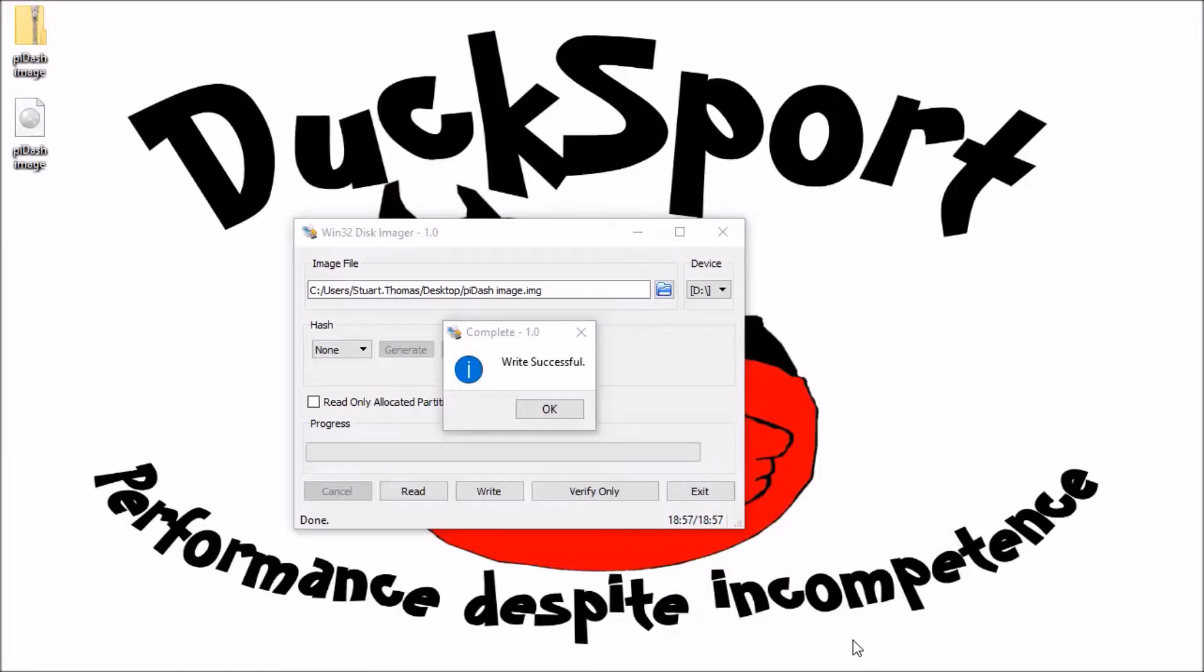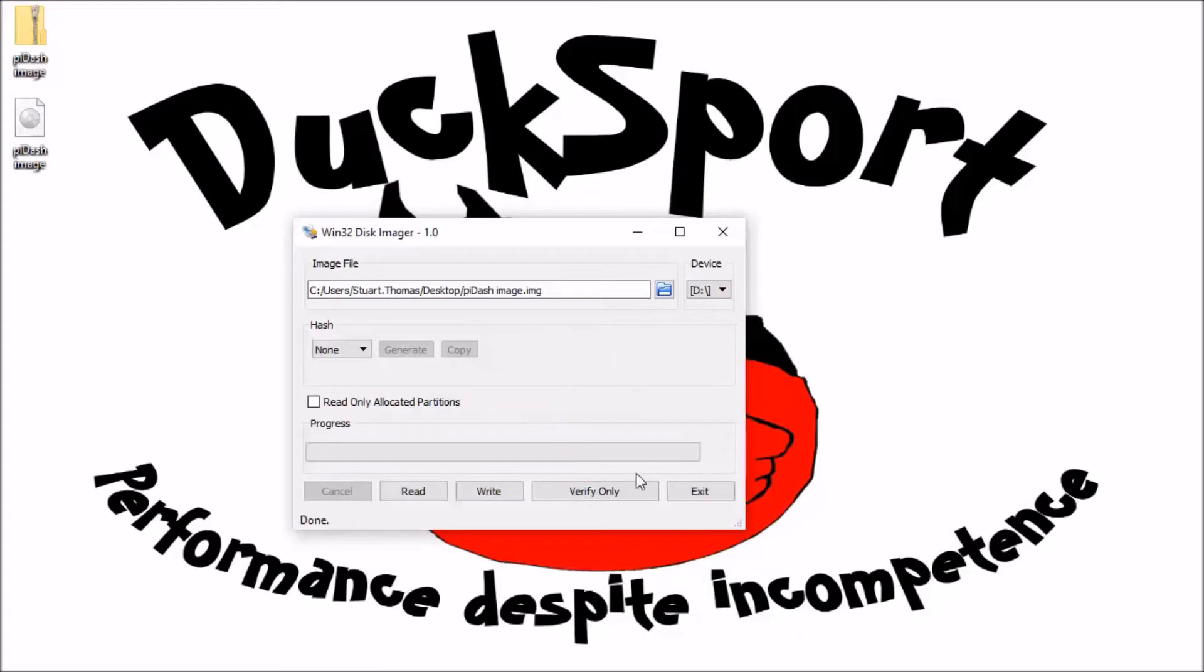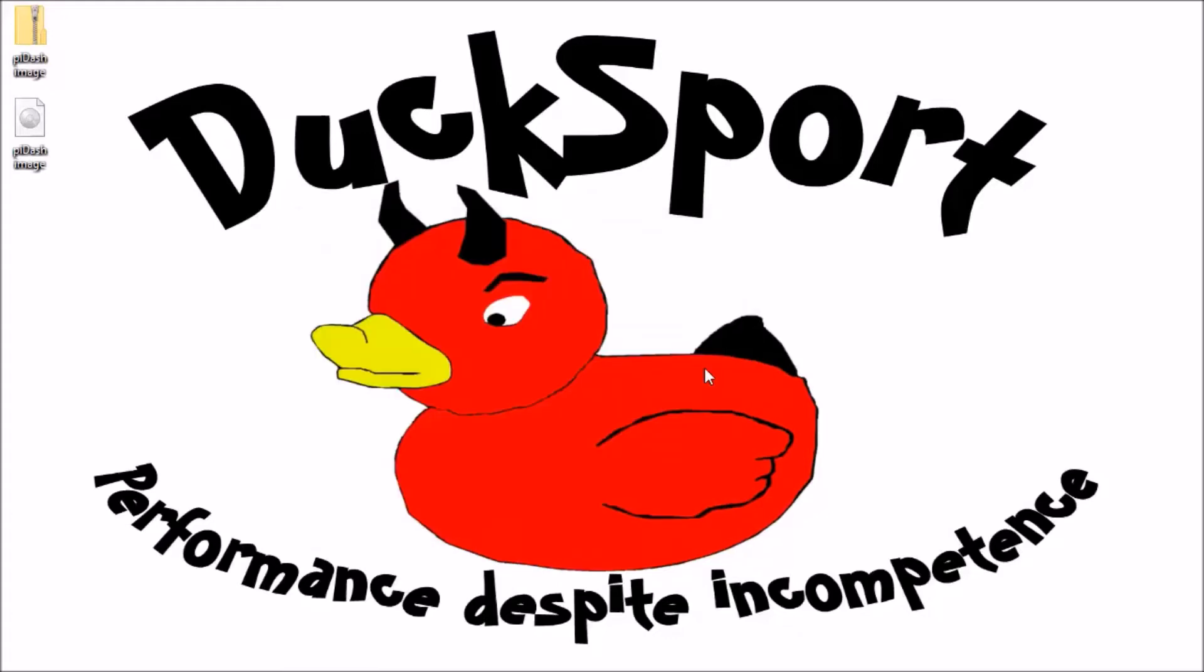Okay and so by the magic of video editing that is now done. So it comes up right successful. Click ok, I can now eject my SD card, put it in my raspberry pi and I'm good to go.